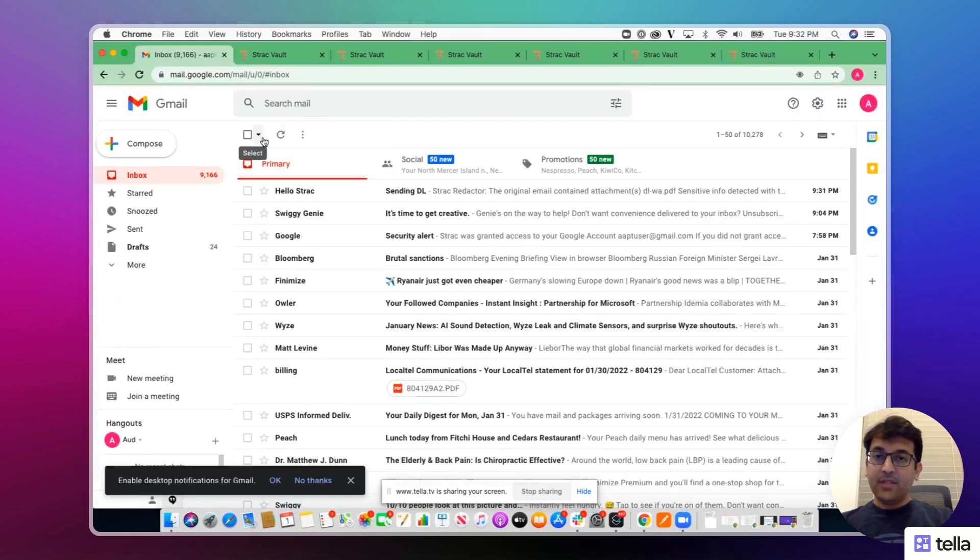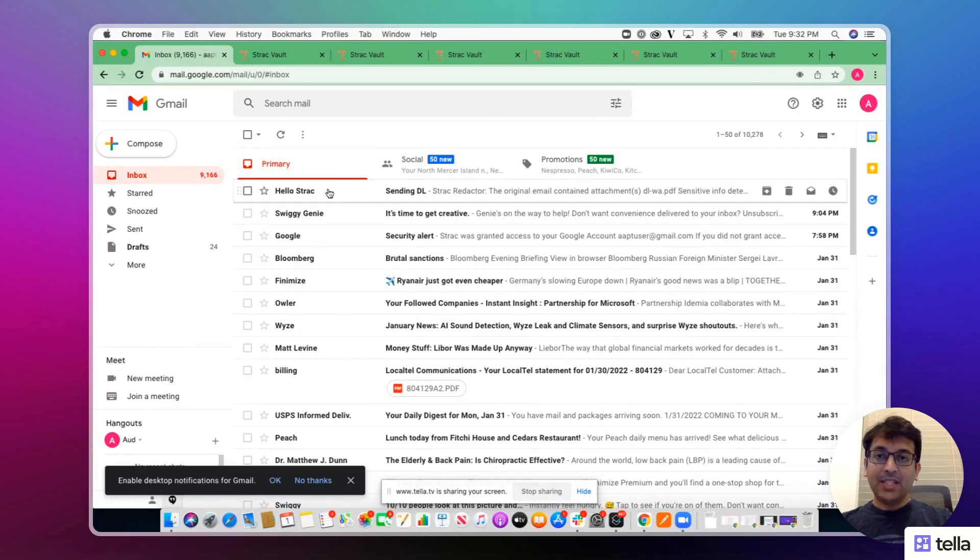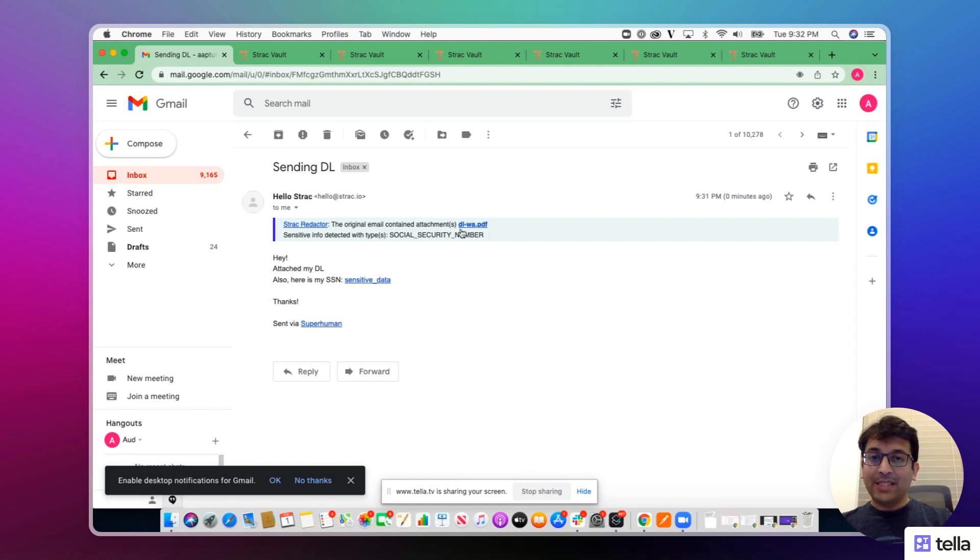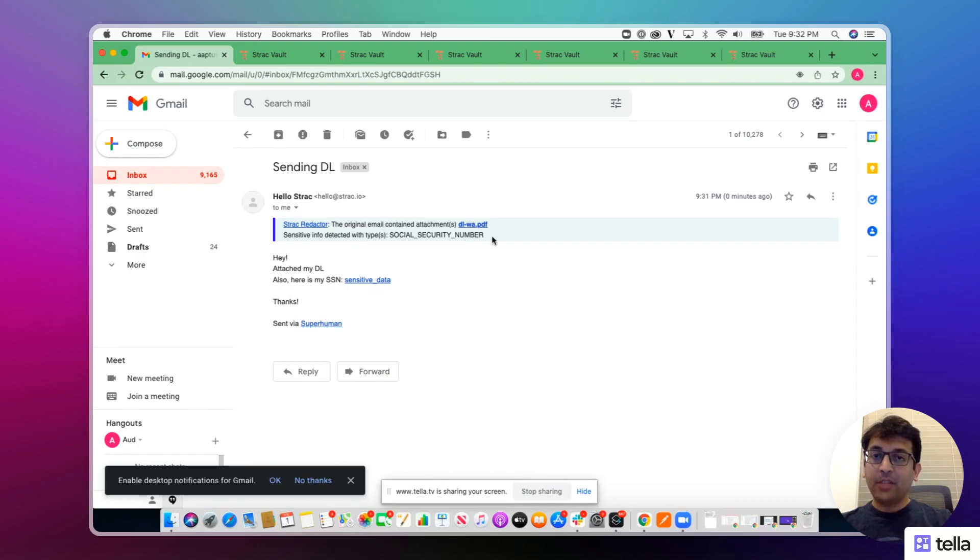Once the business receives the email, the original sensitive information has been redacted. By redaction, we have removed the sensitive information from the email like driver's license and social security number and replaced it with links to our vault.